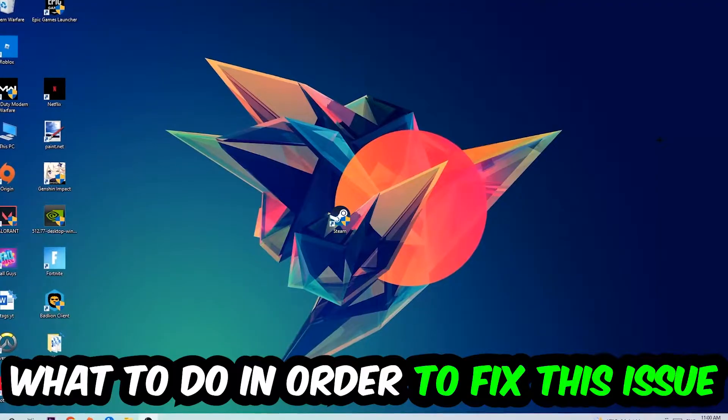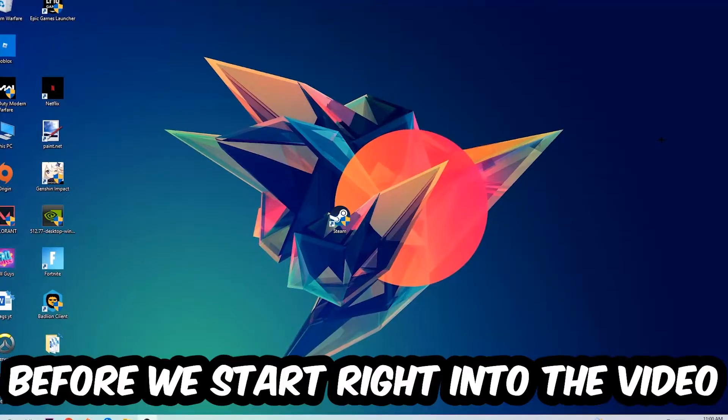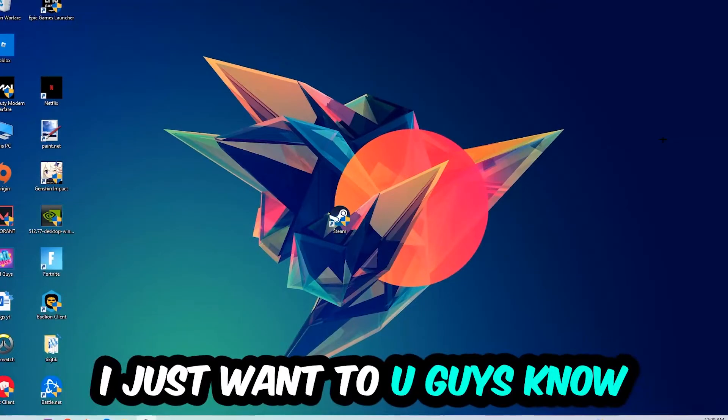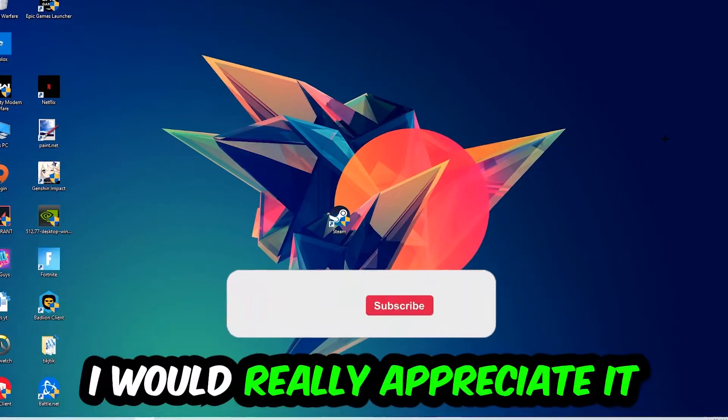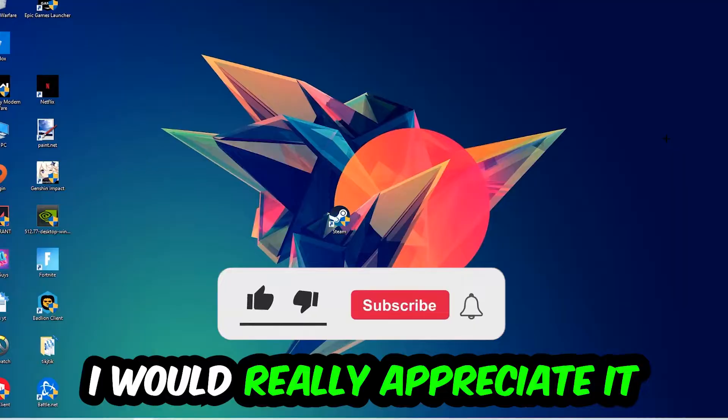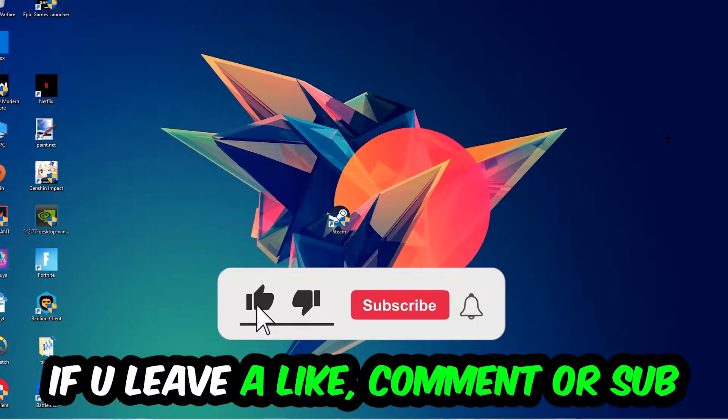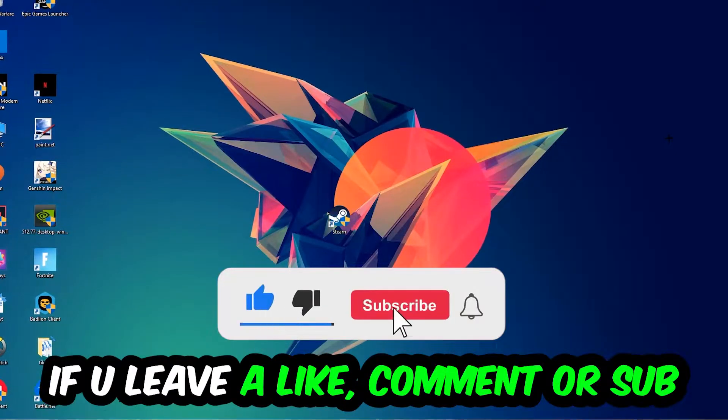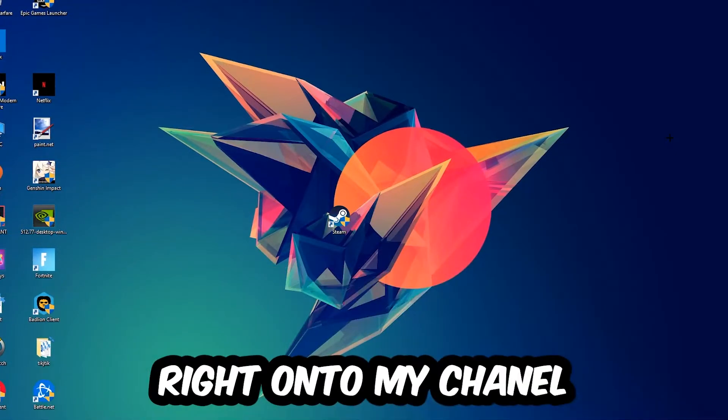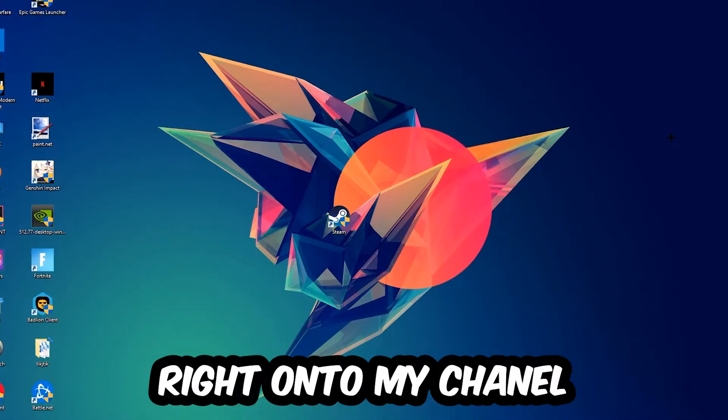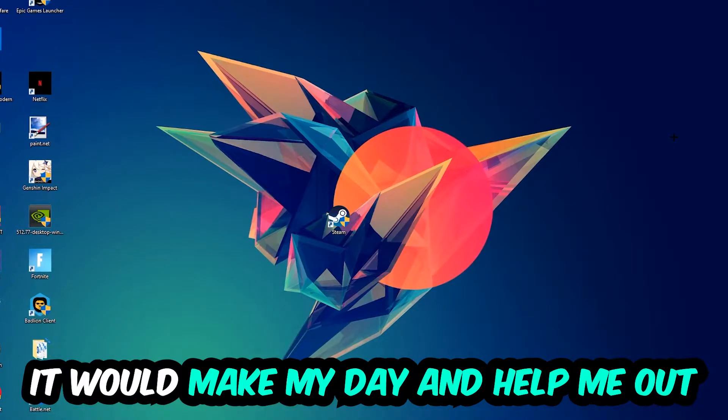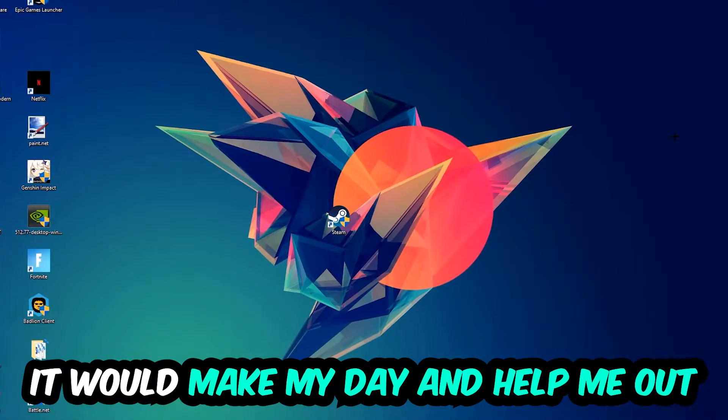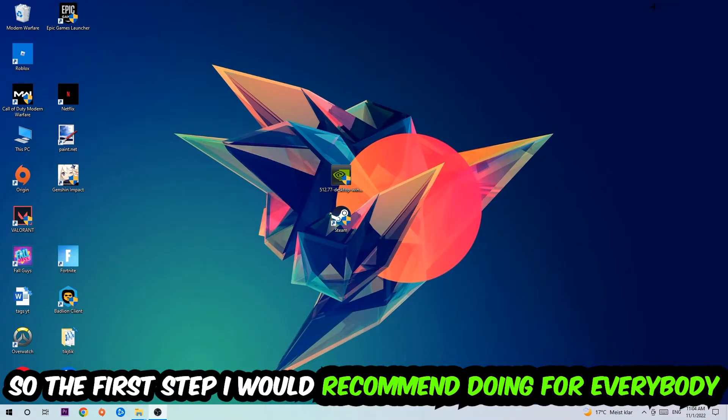Before we start, I just want to let you know that I would really appreciate it if you would leave a like, a comment, or a subscription. It would really make my day and help me out as a little YouTuber. So the first step I would recommend for everybody...